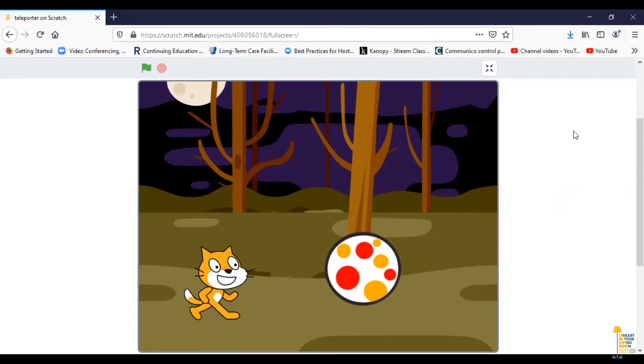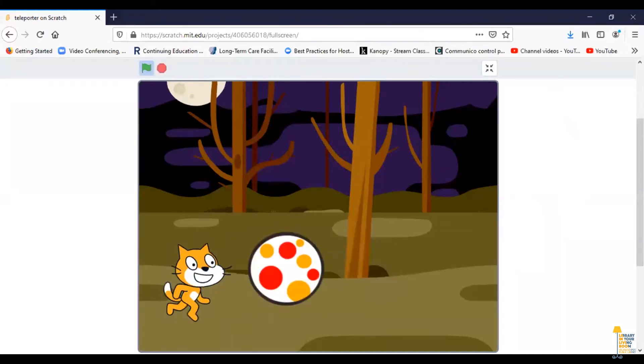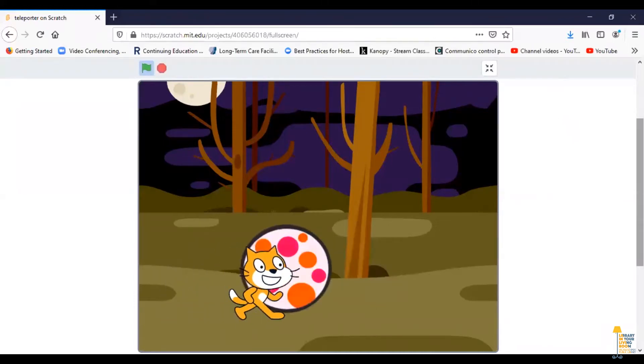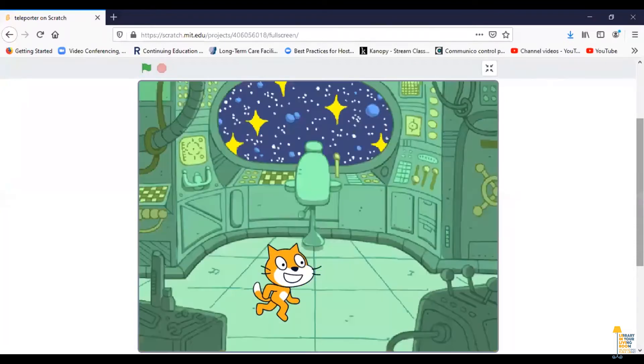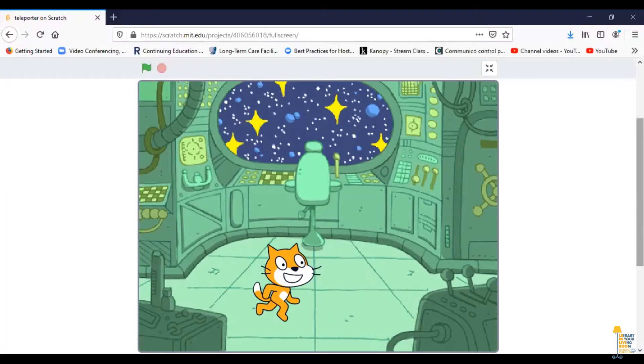To give you an idea of what we're going to do, I'm going to play you this little Scratch scene. As you see, Scratch Cat walks into a teleporter and ends up changing the scene from the woods to the spaceship.